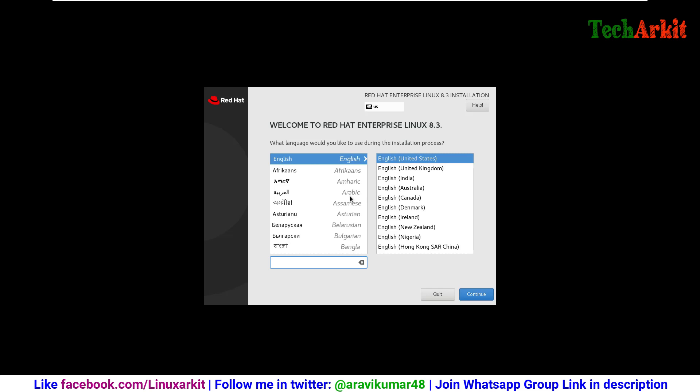After the screen loads, you can select the language for the keyboard and your installation language which you would like to use, and click on continue.